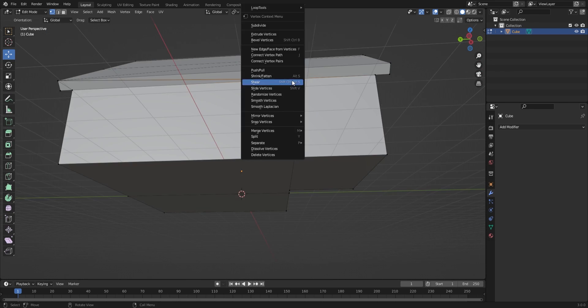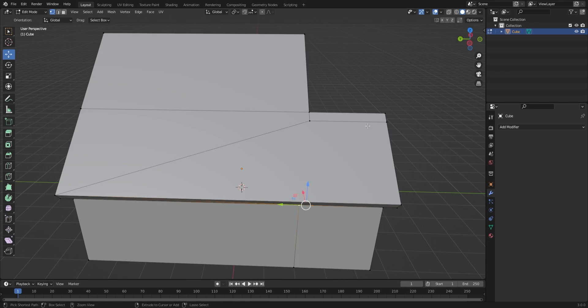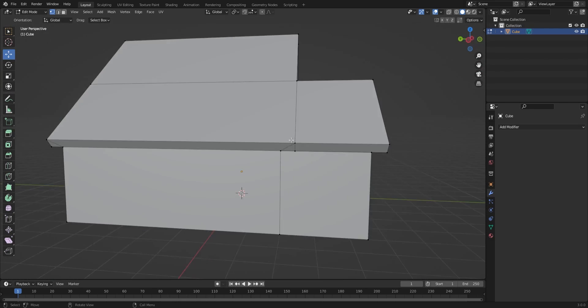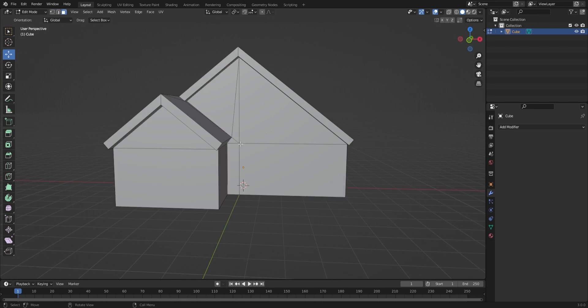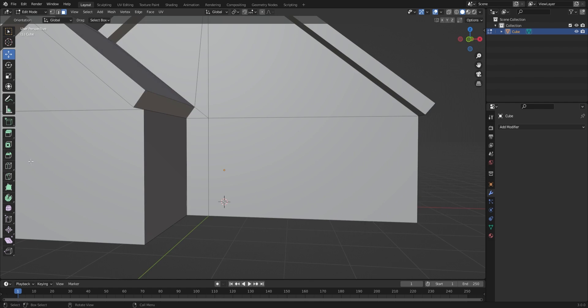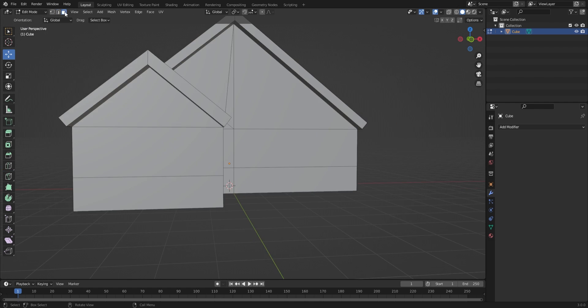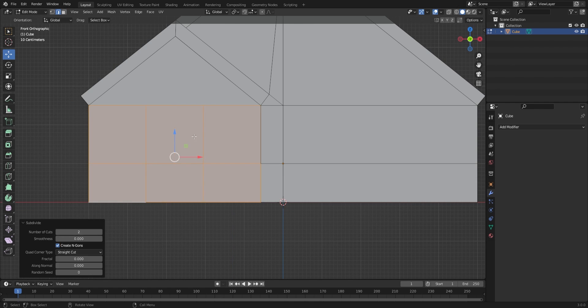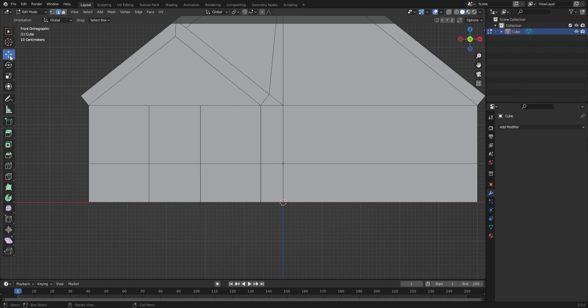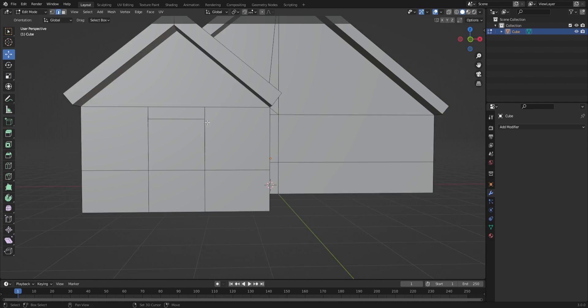At this point I started to break the symmetry of the model to make it more interesting. I made a lot of subdivisions on the walls of the house to kind of shape out the door and different parts of the wall.